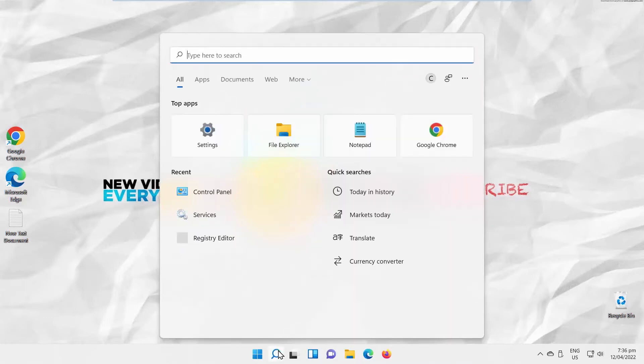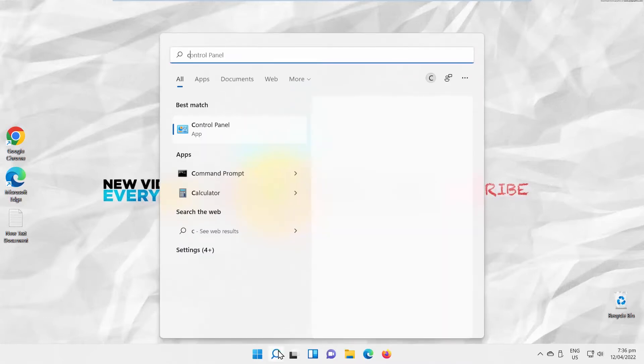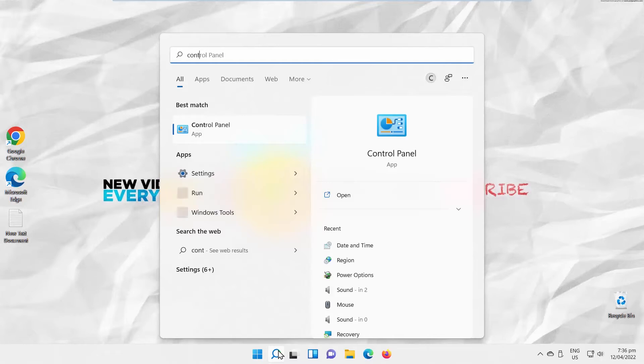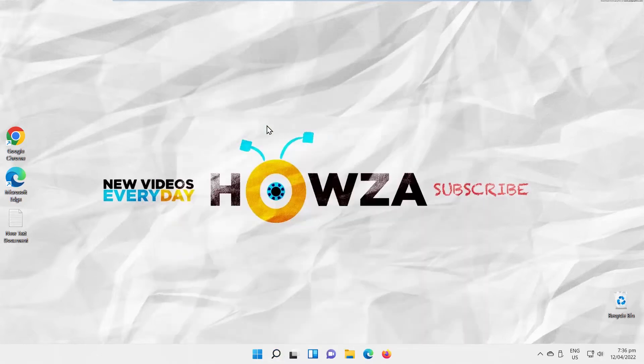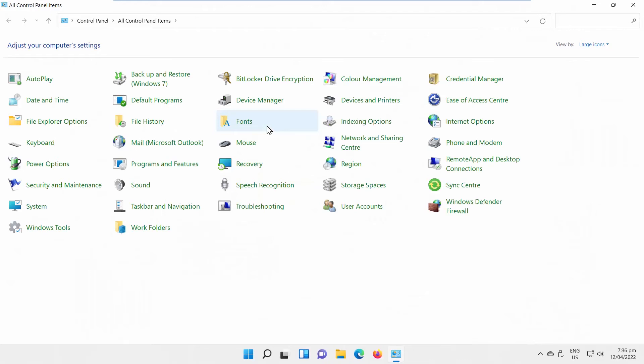Go to Taskbar Search. Type Control Panel. Click on it to open. A new window will open. Go to Power Options.